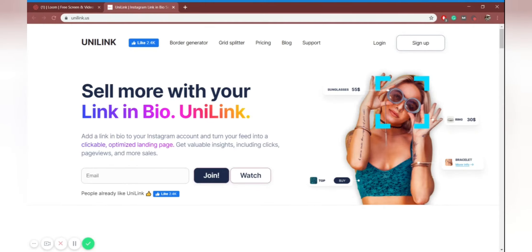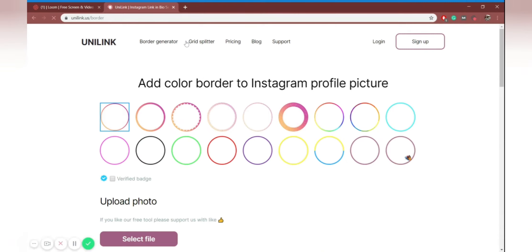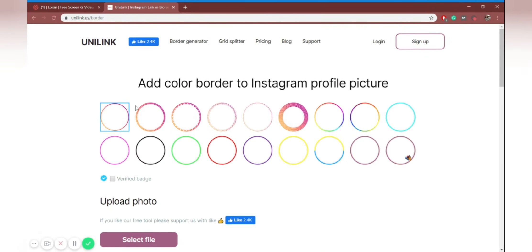Not that many private and business accounts get the urge to adapt multiple links in their bio. And if you do use Unilink, it means that you have this unique chance to promote your business and make it more customer-friendly. And one of the features actually helps you do so.